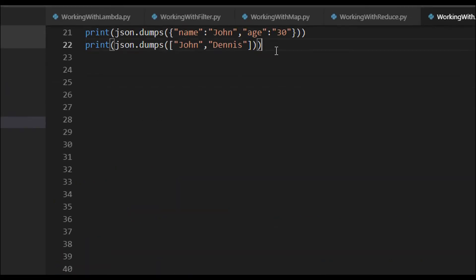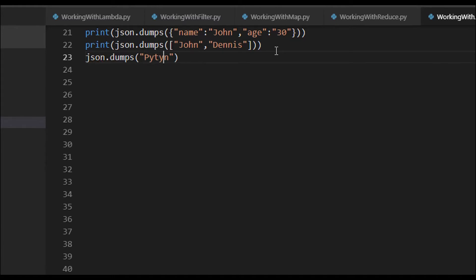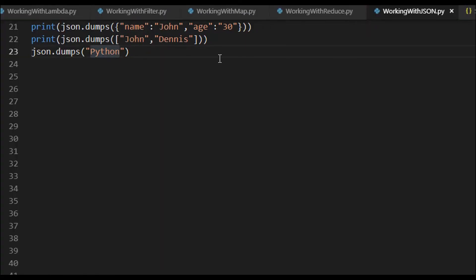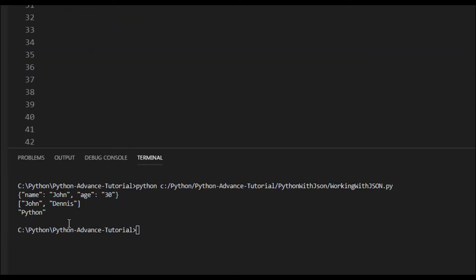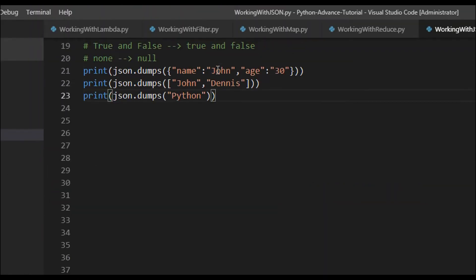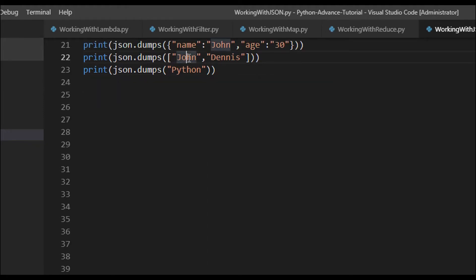Let's try all the data types. We tried dictionary and list — now let's try a string: `json.dumps('python')` and print that. Here the dictionary converted to a JSON string, the list converted into a JSON array, and the Python string converts into a JSON string.